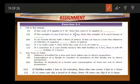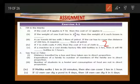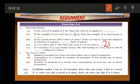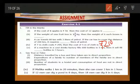So if 7 metres of cloth cost 294 rupees, then the cost of 5 metres of cloth is 210 rupees. Unit is important.